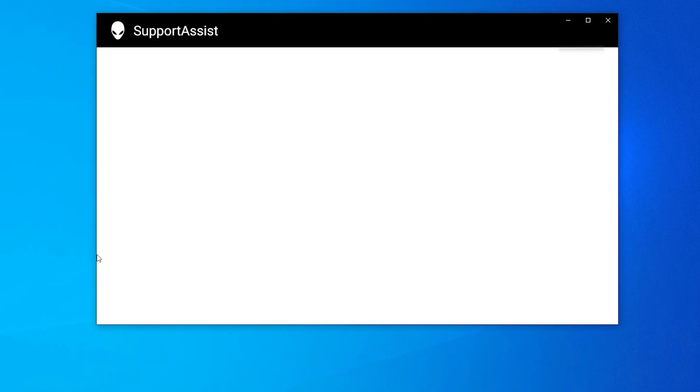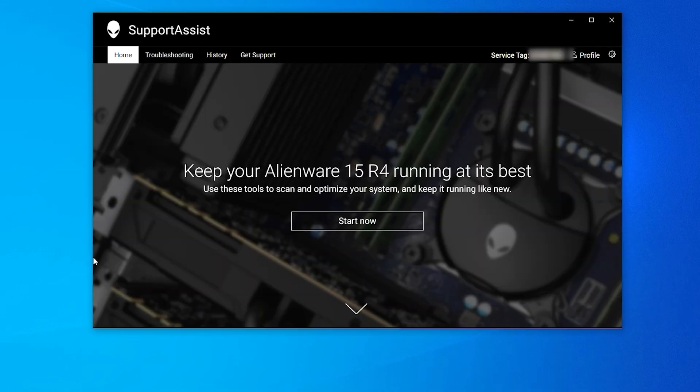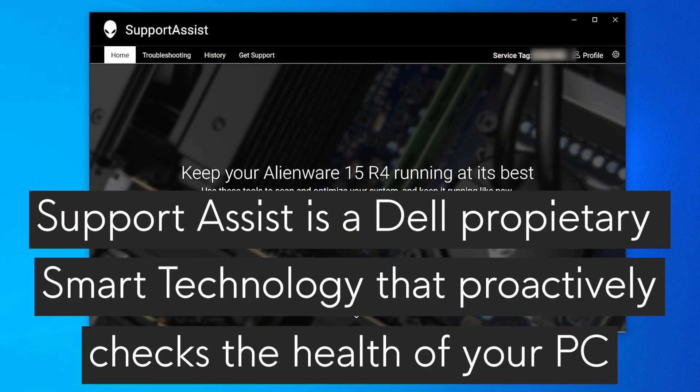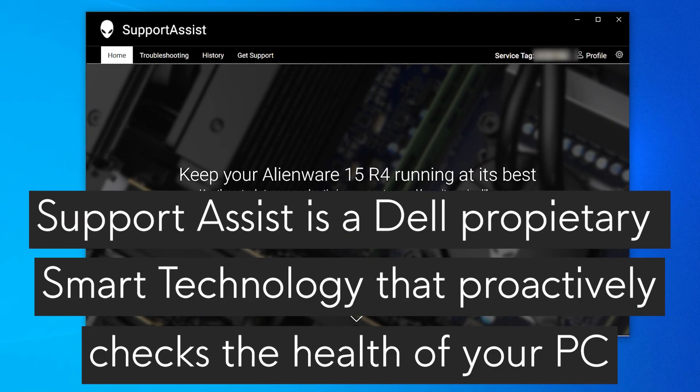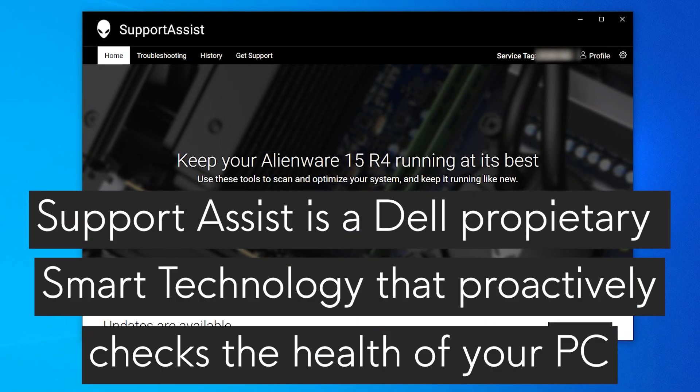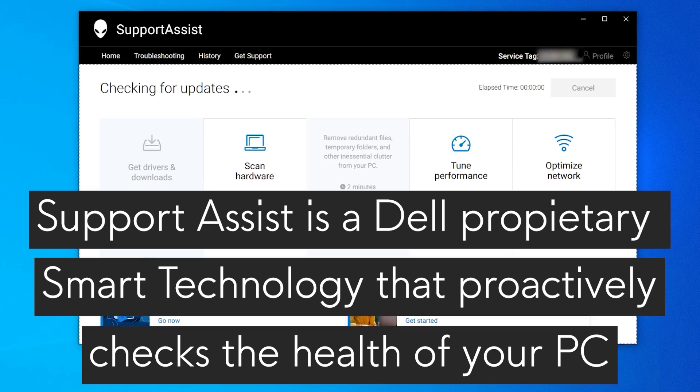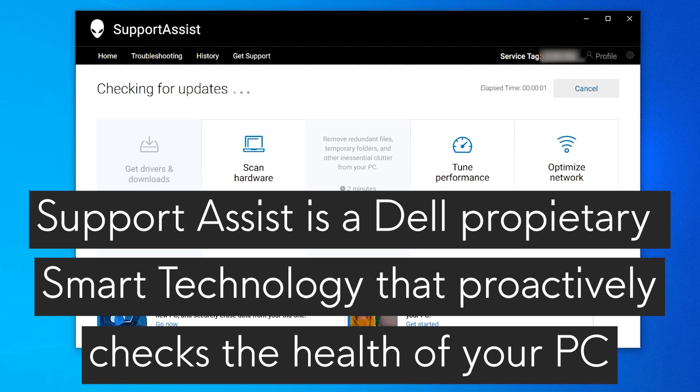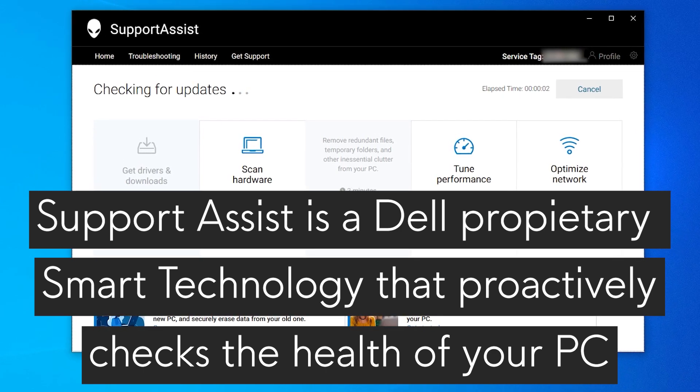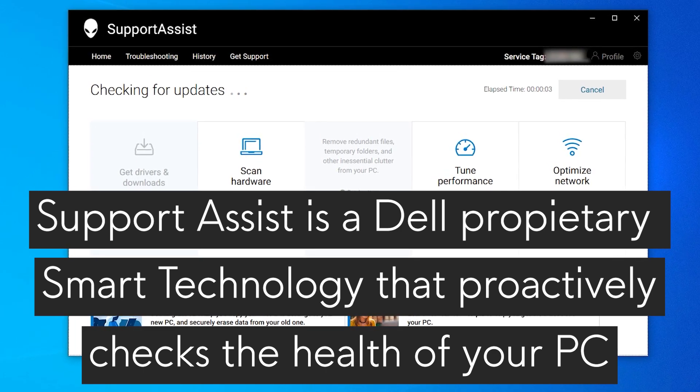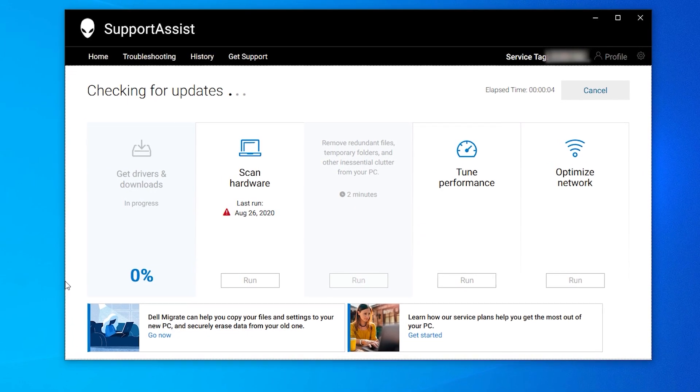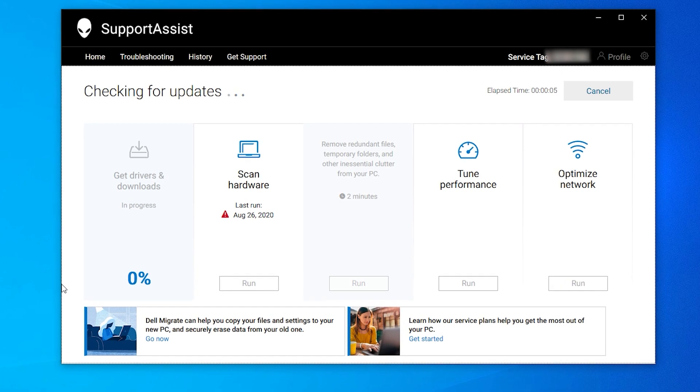For those of you who aren't familiarized with SupportAssist, it's a Dell proprietary smart technology that proactively checks the health of your system's hardware and software. Let's get started.